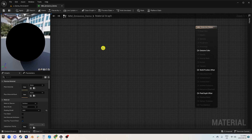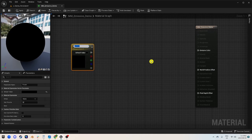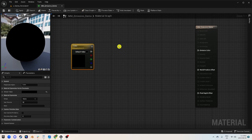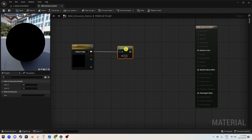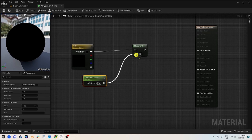What we're going to do is make a constant three vector and promote it to a parameter — let's call it 'color'. And then we're also going to add a multiply and also a scalar. In this scalar, let's call this 'emissive intensity'. Very simple for this.